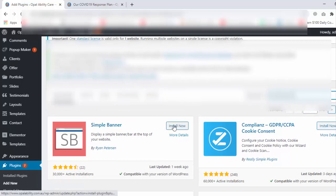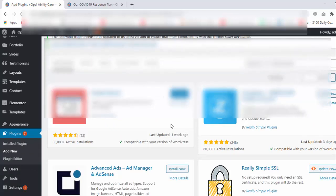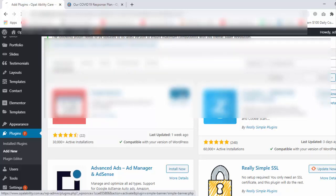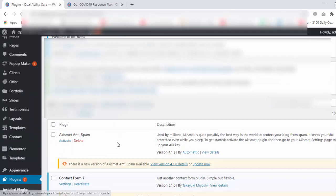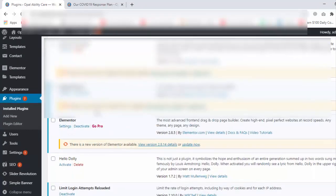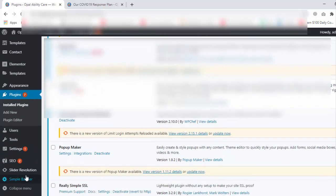Now click on Install. Now click on Activate. Now at the left bottom, Simple Banner — now click on Simple Banner.